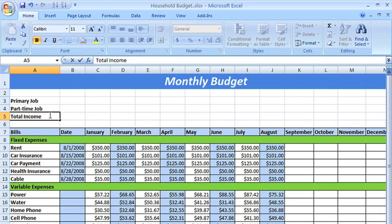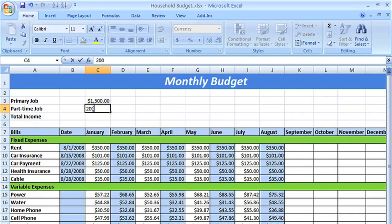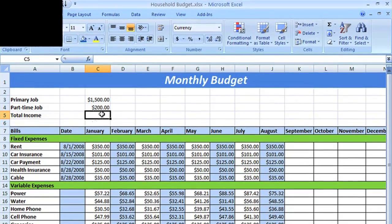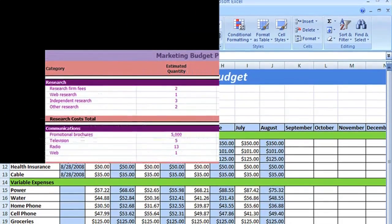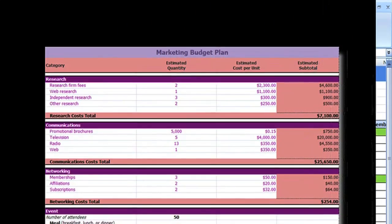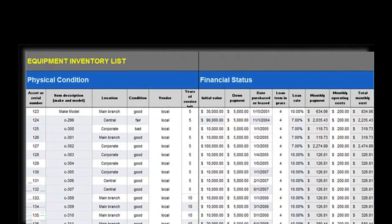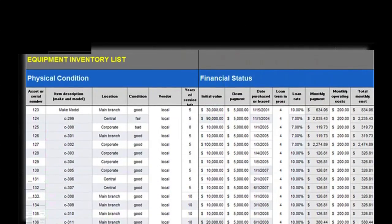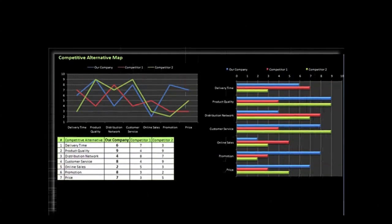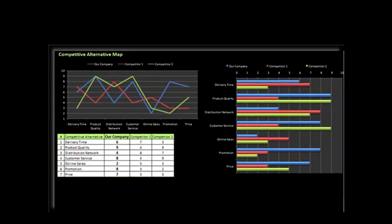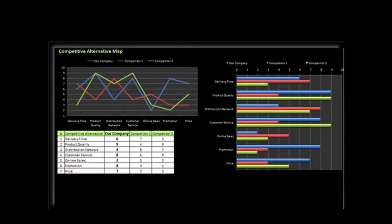Calculating and analyzing numerical information is really what Excel is intended to be used for. You can use it at home to create budgets like this one, or in the workplace to create complex spreadsheets that keep track of company finances, inventory, and more. To be able to use Excel to accomplish these tasks, it's important that you understand formulas.